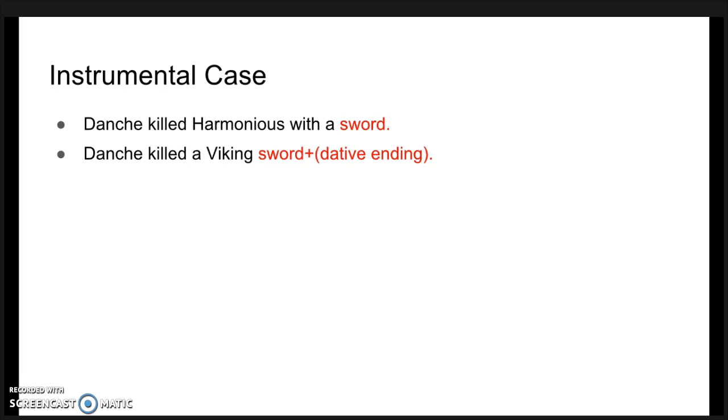An instrumental noun is one that is being used to accomplish something, and it takes the instrumental ending. For example, 'Dantia killed harmonious with a sword', and 'Dantia killed a viking with a sword plus dative ending'.